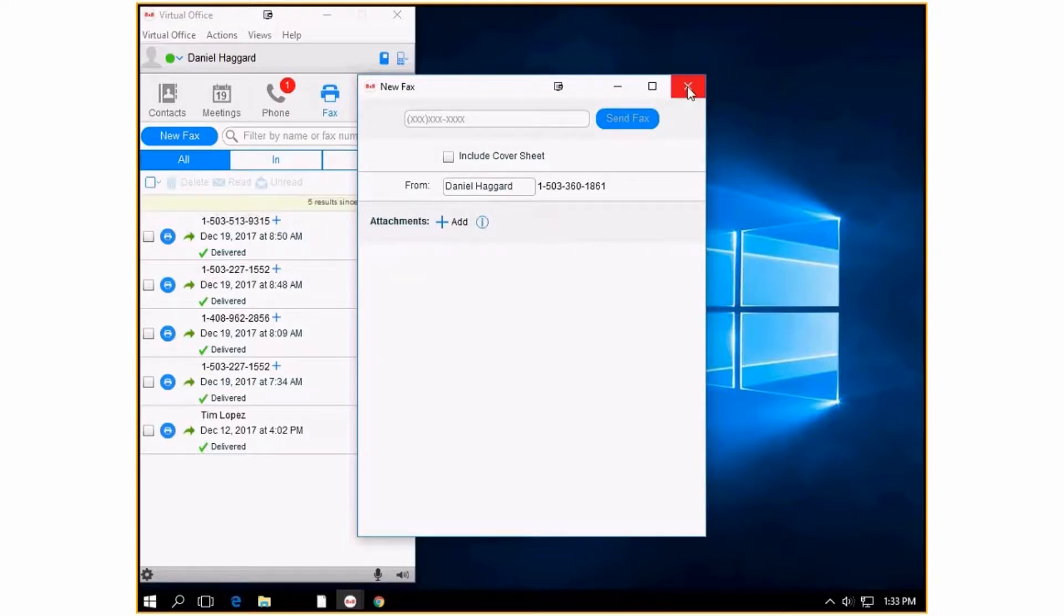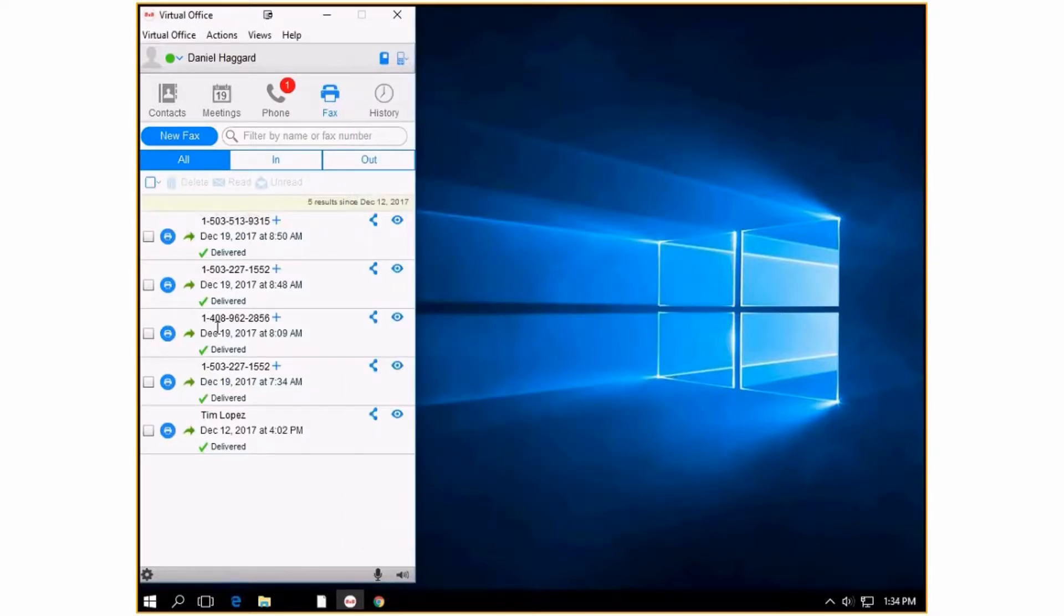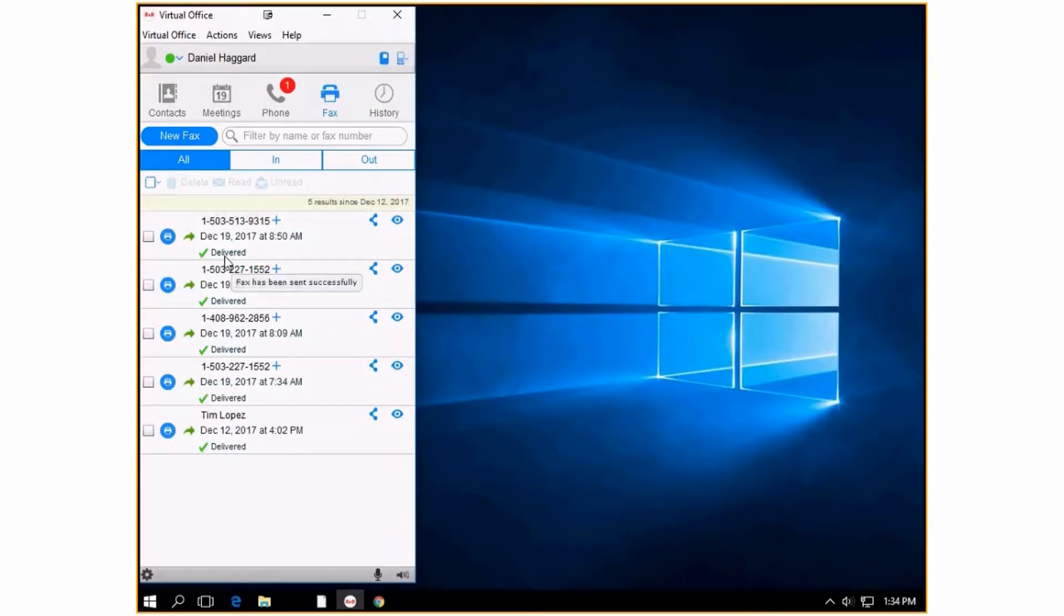It's as easy as that. How I know that my fax was delivered is I get a check mark here that says delivered. If it's unable to deliver, you'll get a red X that says fail.